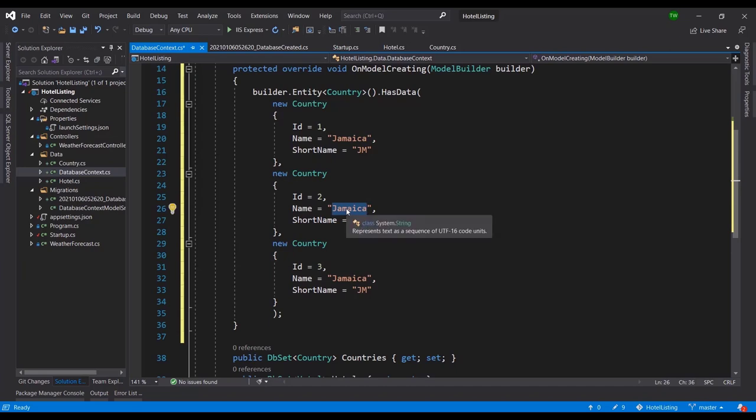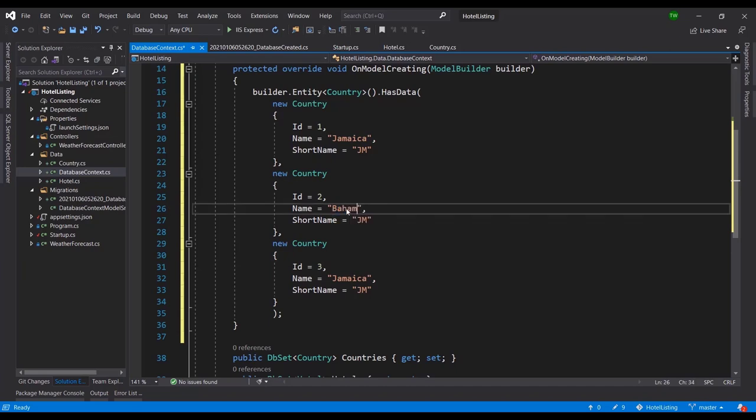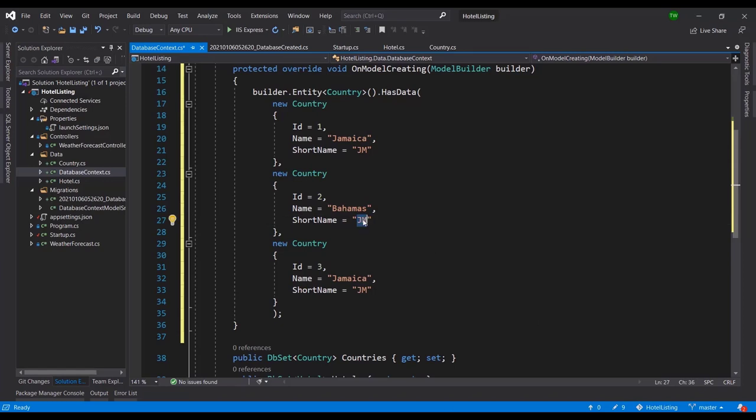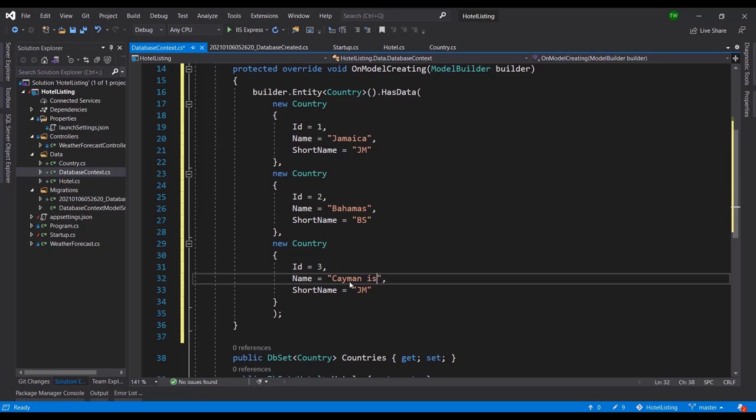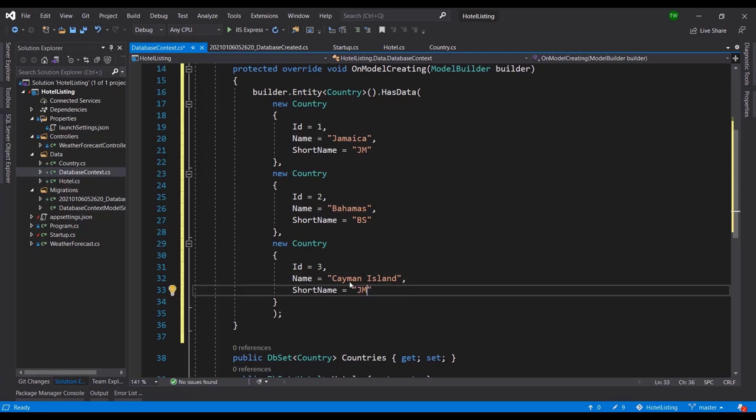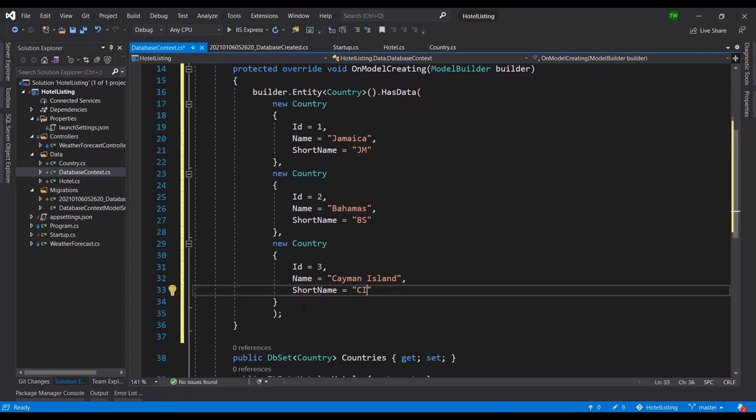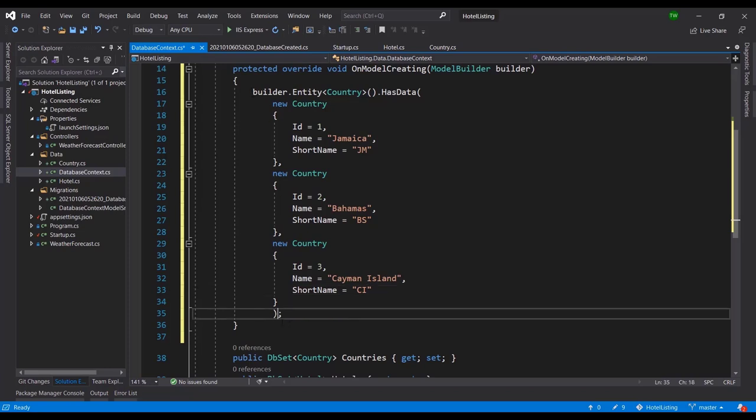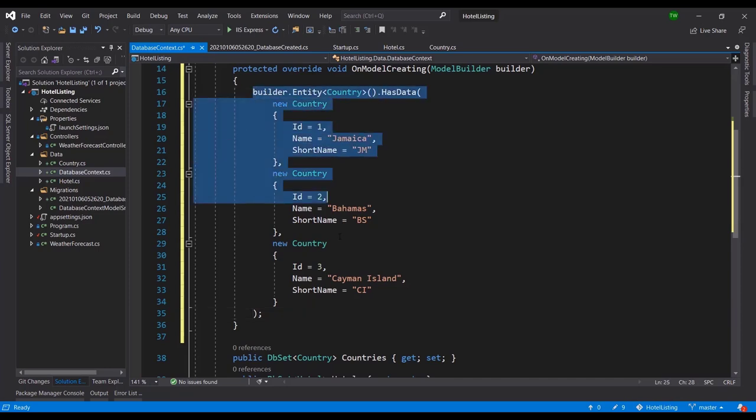And the next one let's say Bahamas, and the short name for Bahamas if I'm not mistaken is BS. And then the next one would be Cayman Islands. So I'm just choosing some destinations, some popular tourist destinations where you probably want to know what hotels are there. So the short name for Cayman Islands would be CI. If I'm not all that accurate then later on we can correct it, but for now once again these are example records.